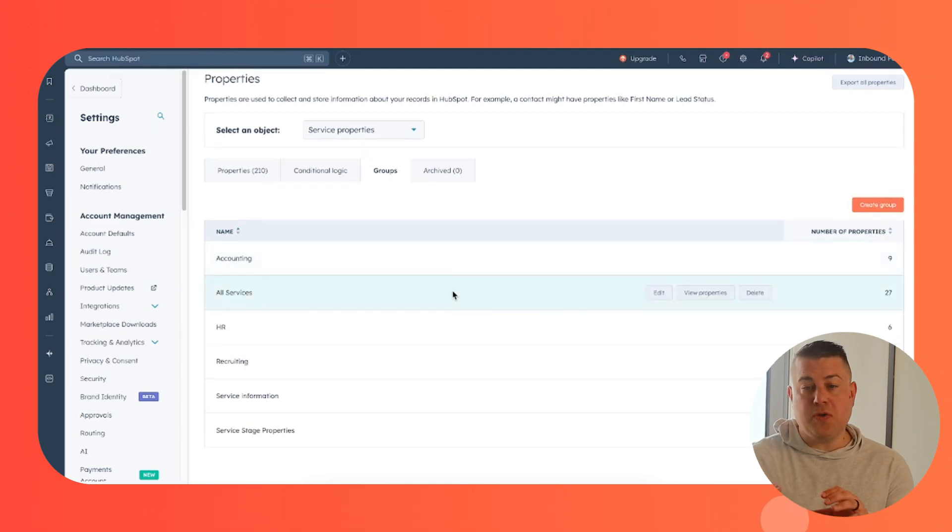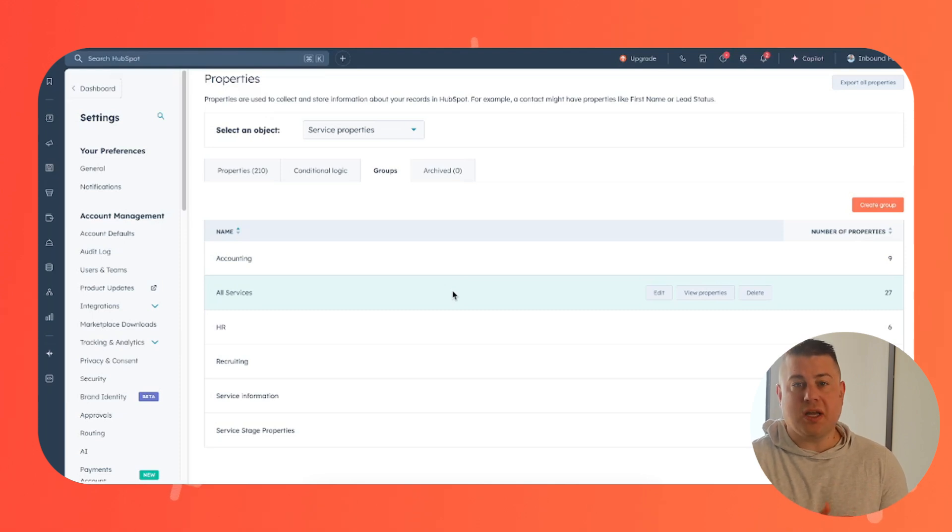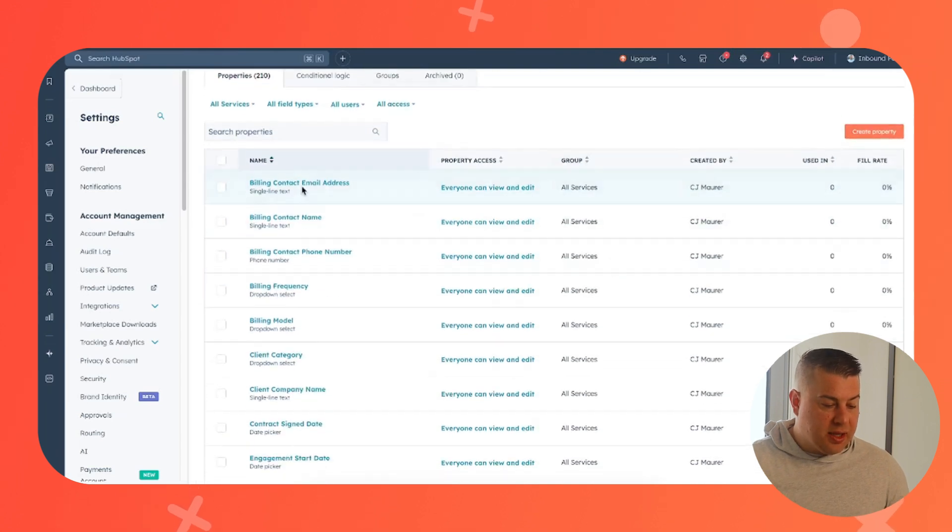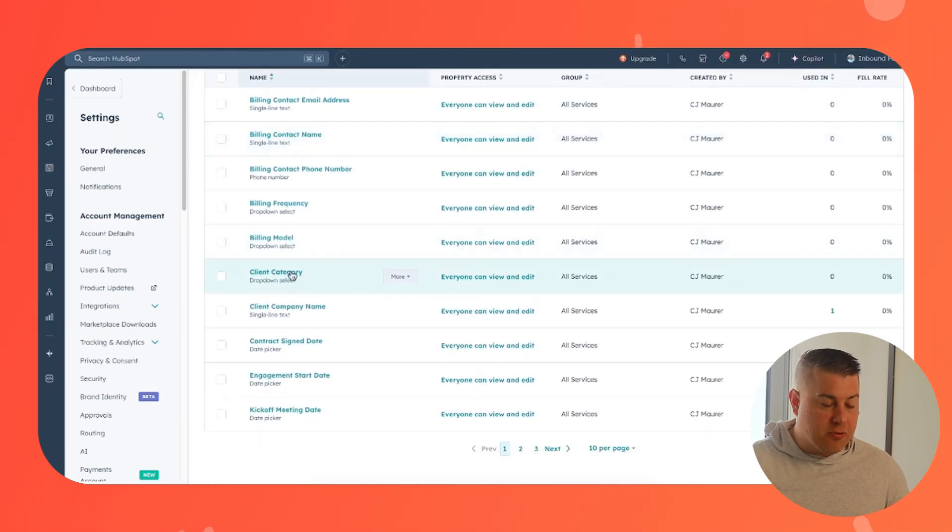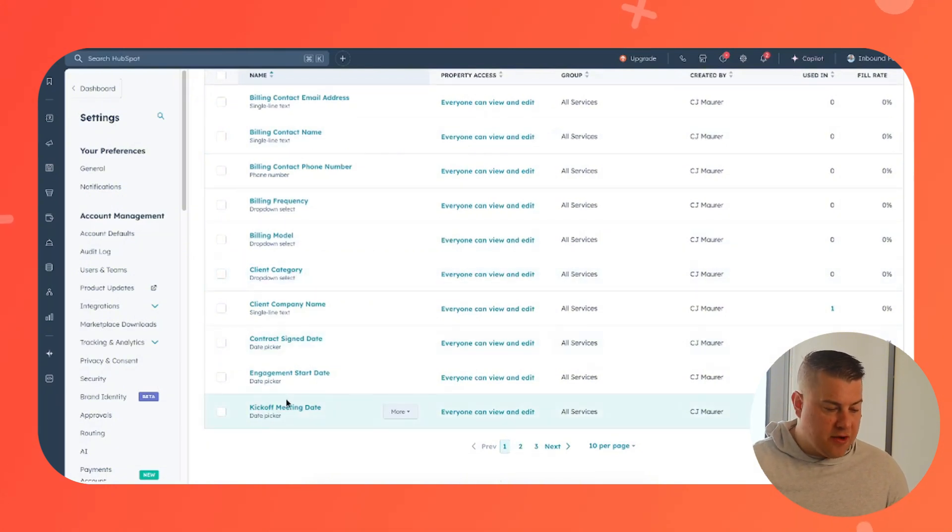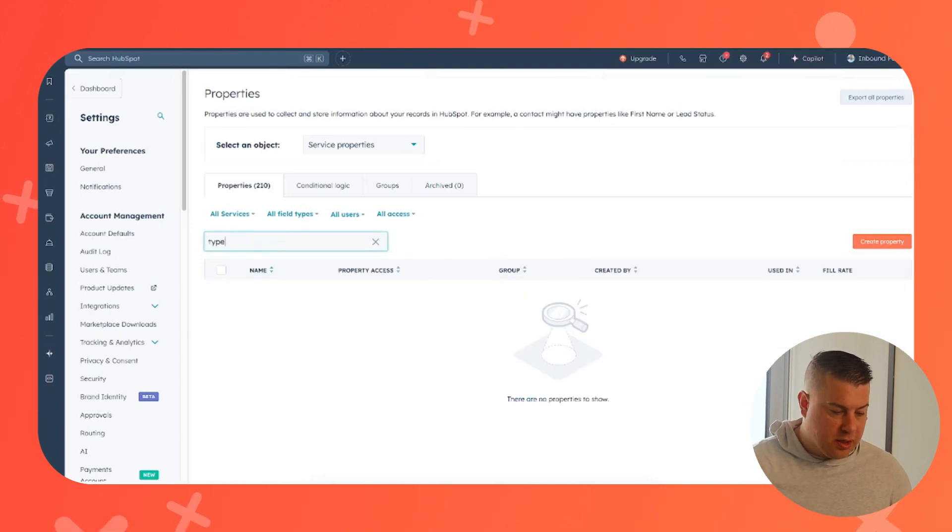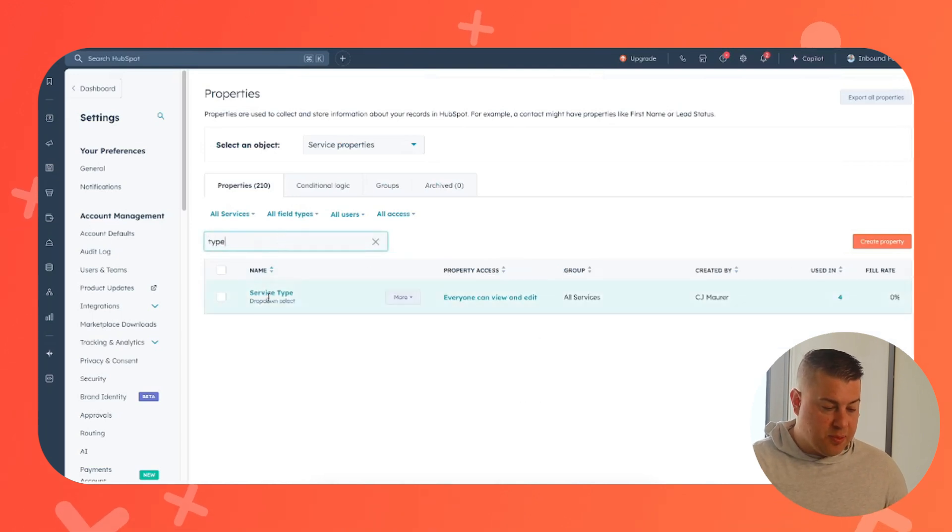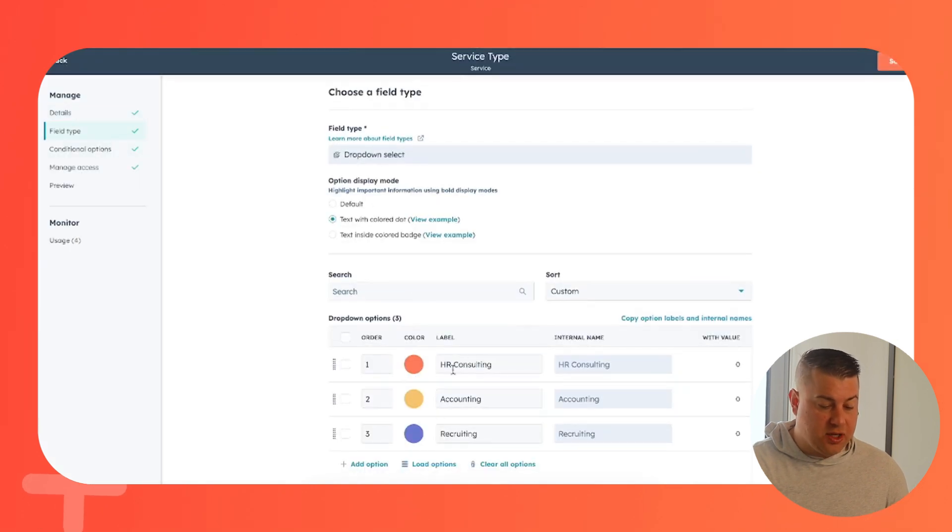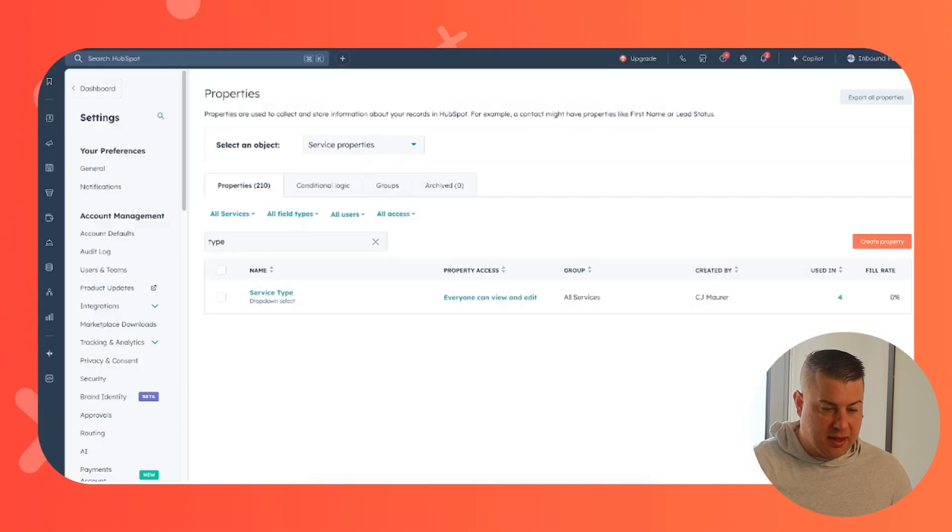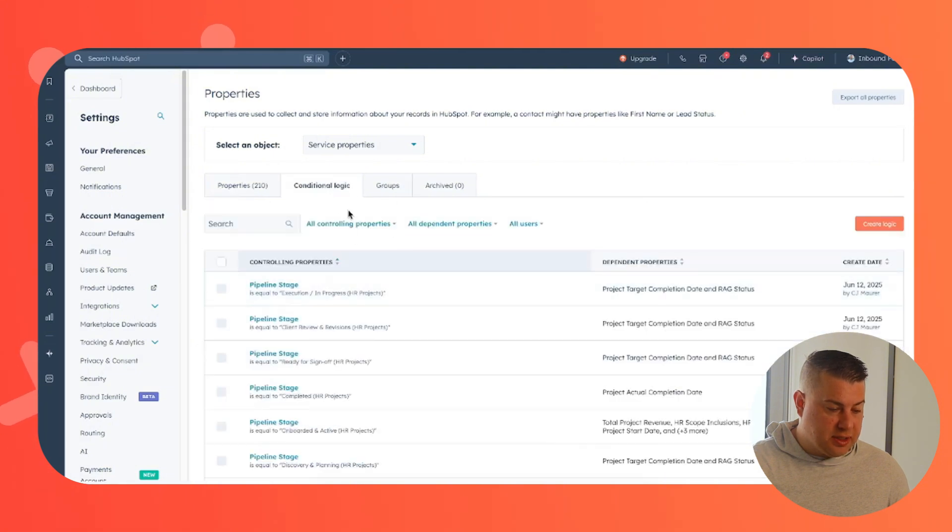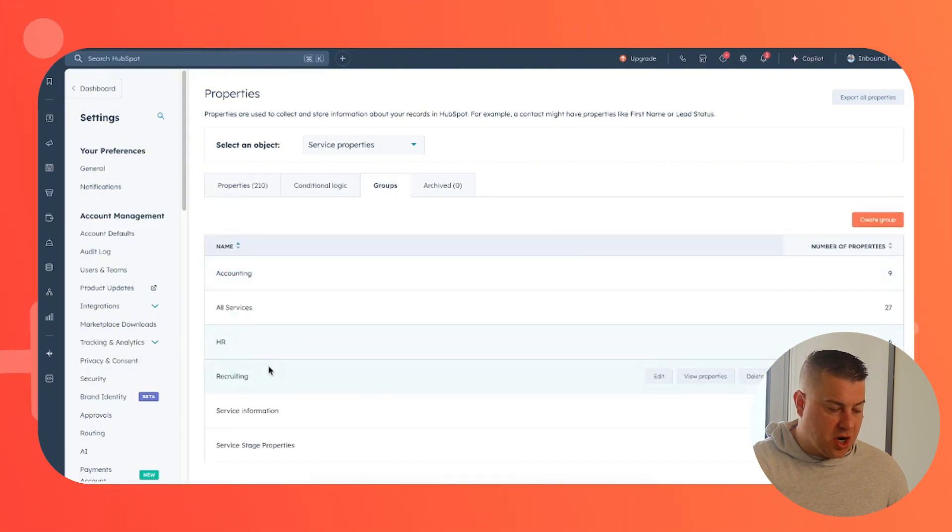So first, especially if you have different lines of service, create a group for all services. So these are things that apply to every single service no matter what: billing contact information, client category. Is it a new client, an upsell or a return client or retainer renewal, kickoff meeting date. And then no matter what, you're going to have a property for service type. So this is where you list what all the services that you do, and then you make it so that nobody can create a service without selecting this. Then you'll obviously have your drill downs in your other groups. In this case, HR recruiting and accounting. But let's go back and talk about service type because conditional logic is going to be really important for you.